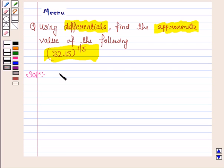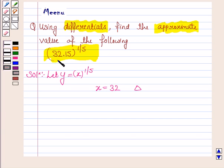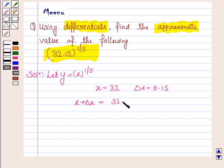First of all, we define — or we assume — y as a function of x, and we define it to be x to the power 1 by 5. We take x in such a way so that we can easily find out its fifth root and that is near to 32.15. So we take x to be 32, and since we need x plus delta x to equal 32.15, we take delta x to be 0.15.